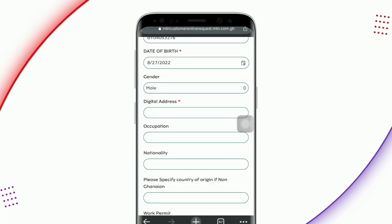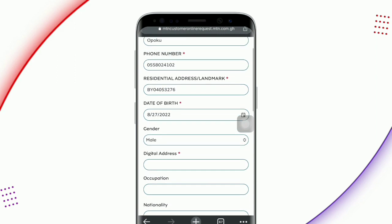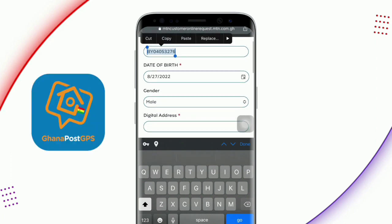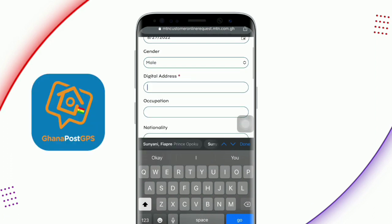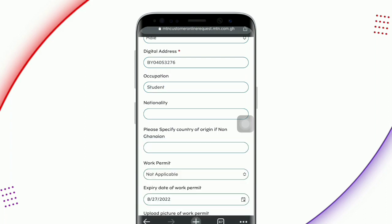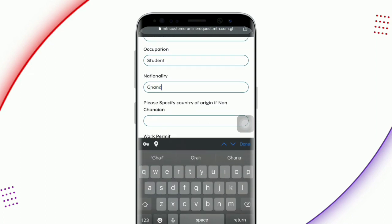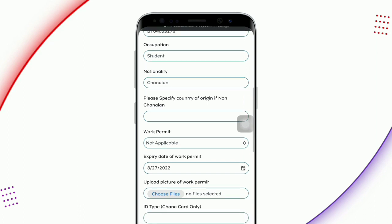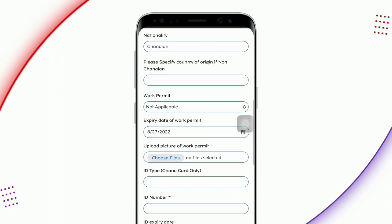Enter your digital address. If you don't know your digital address, just go to Google Play Store and download the app shown on screen and launch it — you can find your digital address right on the app. Copy and paste it here. Then enter your occupation; if you are a student, just enter 'student' or any other occupation you are in. Your nationality should be Ghanaian. If you are not Ghanaian and live in this country, you have to fill in your specified country of origin.